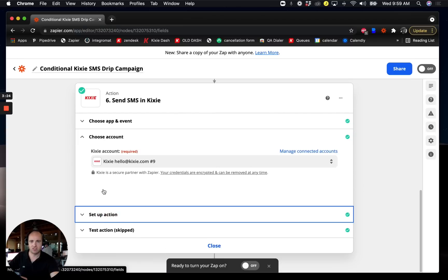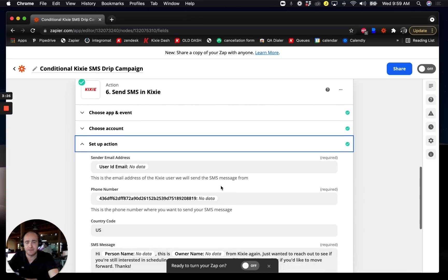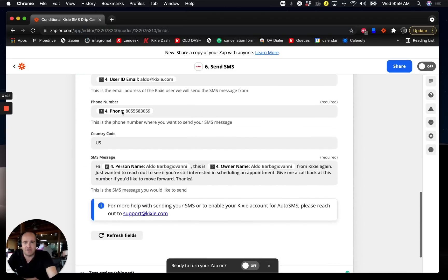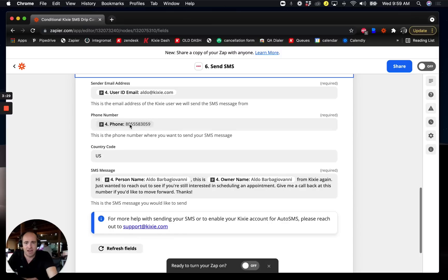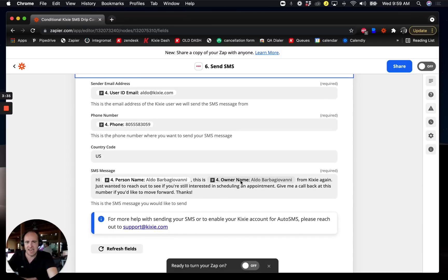I just once again select SMS by Kixi in Zapier here and I have another message going out. Same setup to the contact phone number, referencing contact property tokens and things like that.